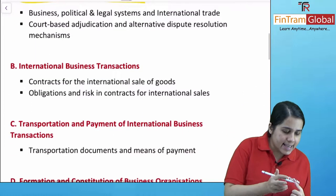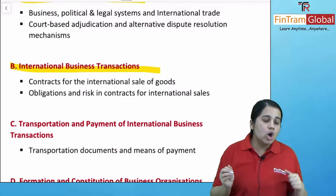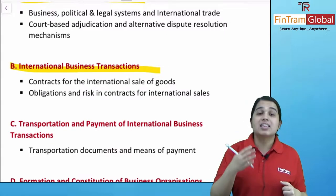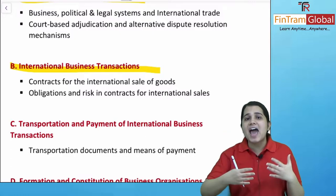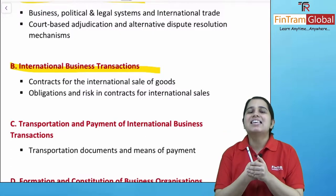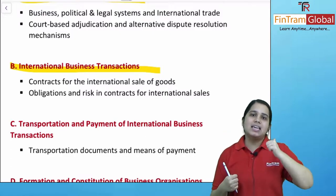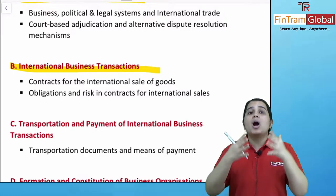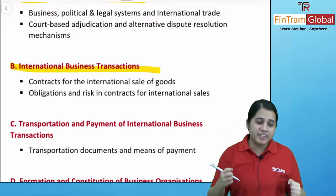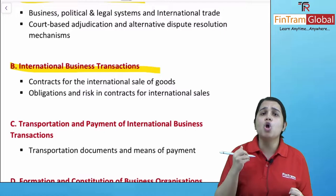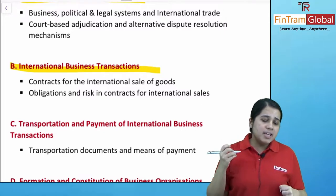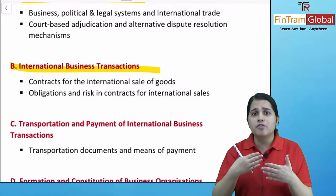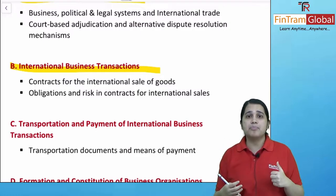The next syllabus area talks about your international business transactions. Here you will learn about the contracts of sale of goods — when will a sale take place, when exactly will your buying take place, what are the various terms and all of that. You will also talk about the obligations and risk that will be involved in any contract of international sales that is happening.